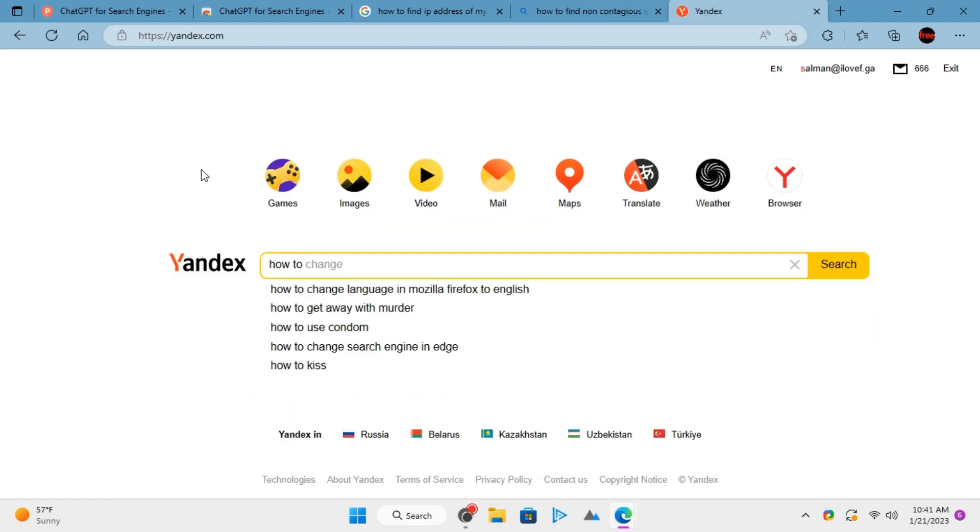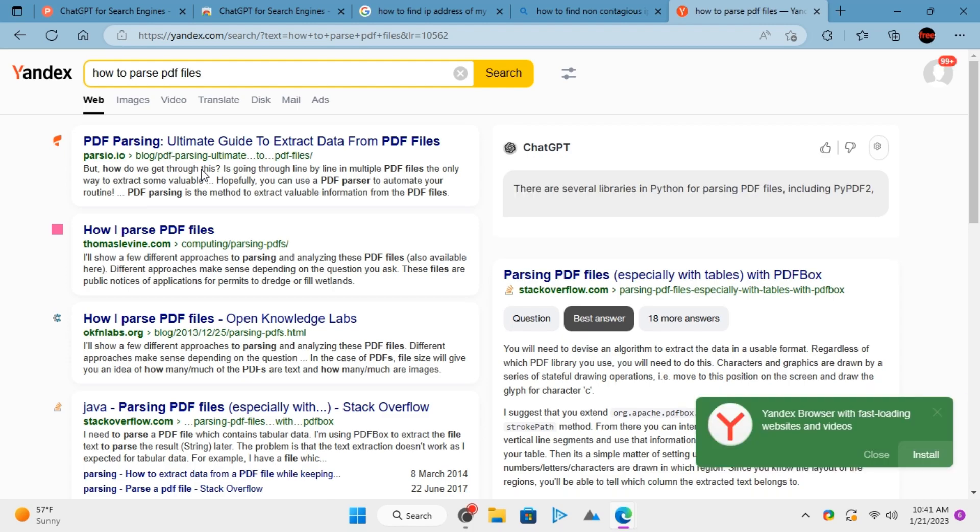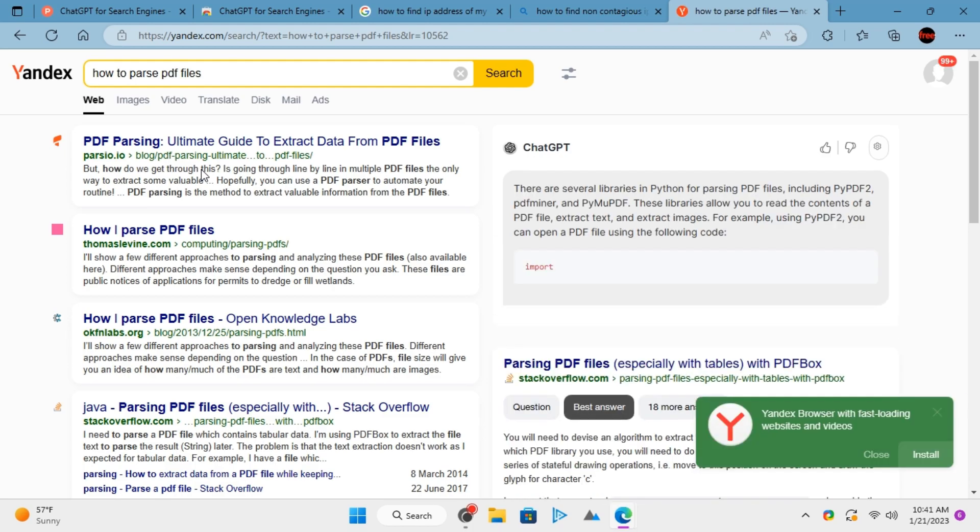Yandex is also supported. Just ask anything on Yandex and it will show you the response.